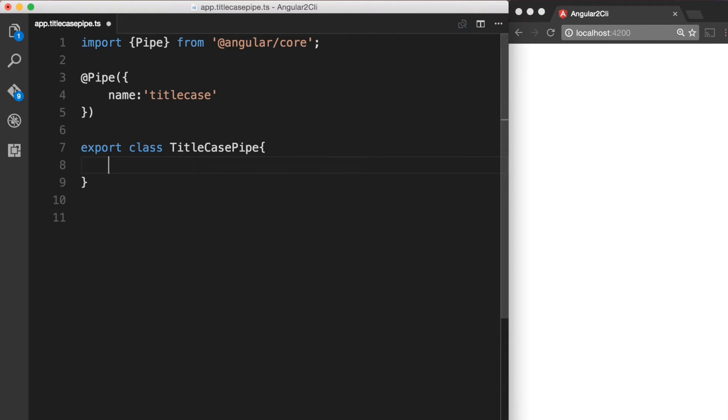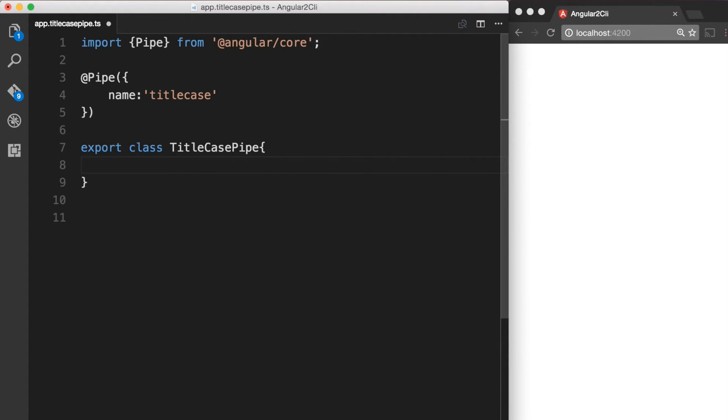We also want to import the PipeTransform interface so we can make use of its transform method to transform the value that our pipe is used on. Again, it is also part of Angular's core module bundle so we just add it here next to Pipe.